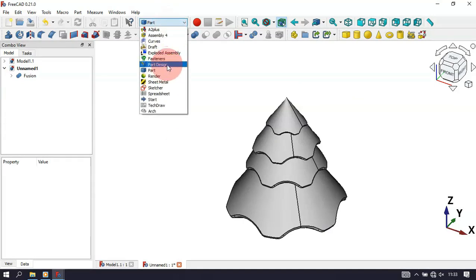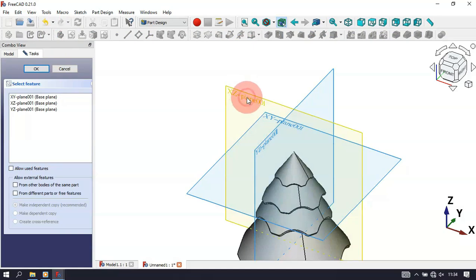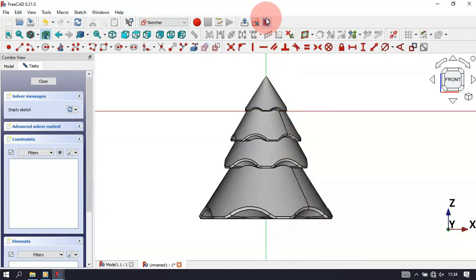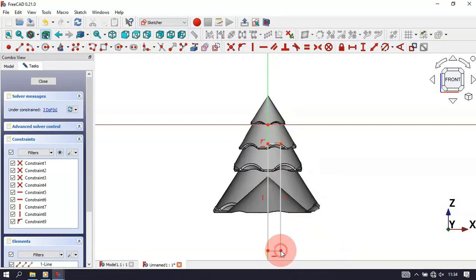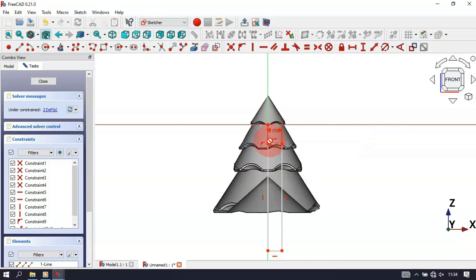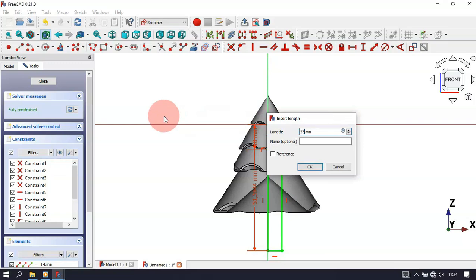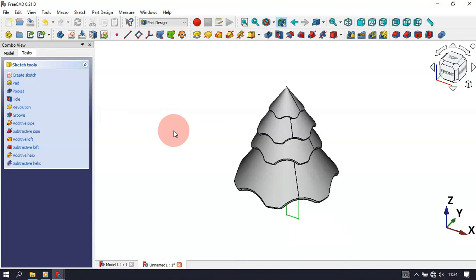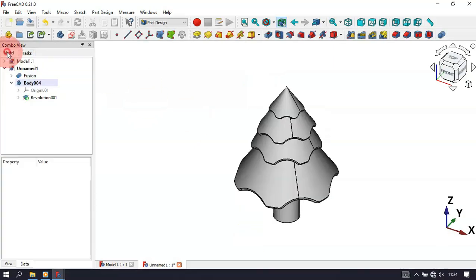Next, change to the Part Design workbench and create a body and a new sketch. Select the XZ plane for the sketch. Select the Rectangle tool and draw this rectangle. Set a constraint distance of 6mm for the horizontal line, 10mm for this distance, and 55mm from this point to the origin point. Close the sketch and select the Revolution tool. Click OK — we now have this base part.